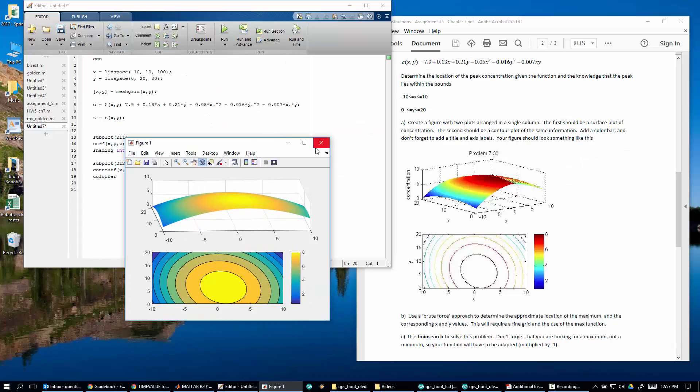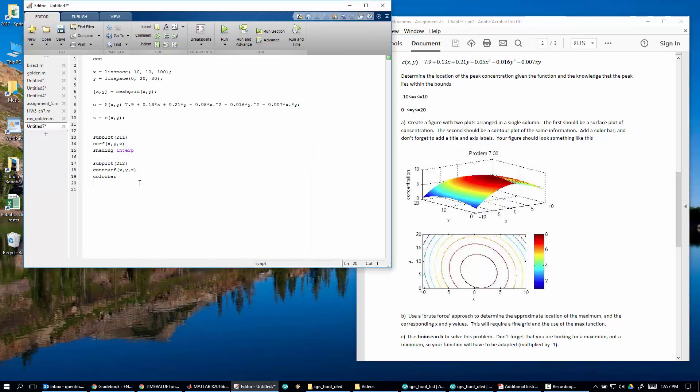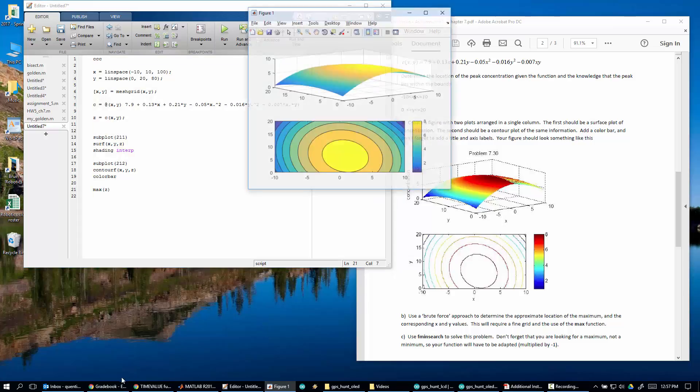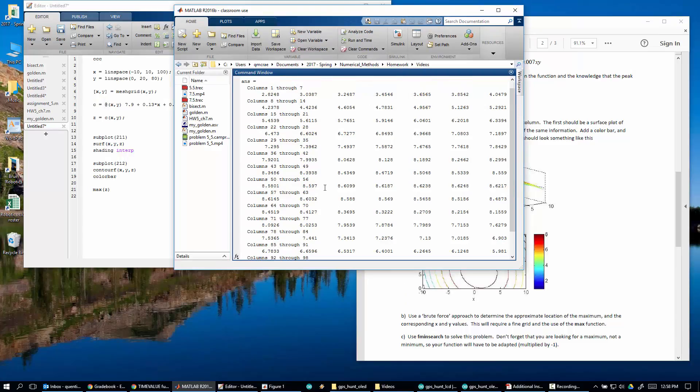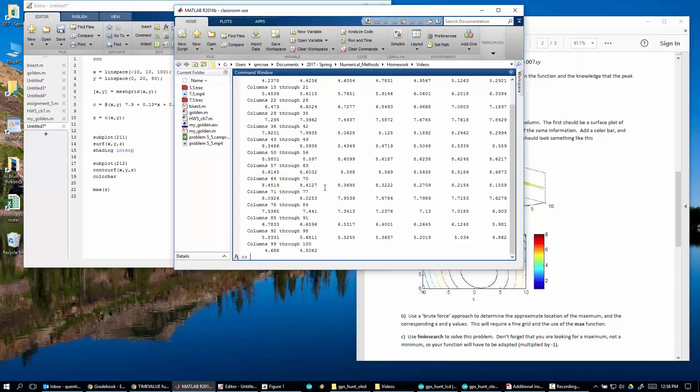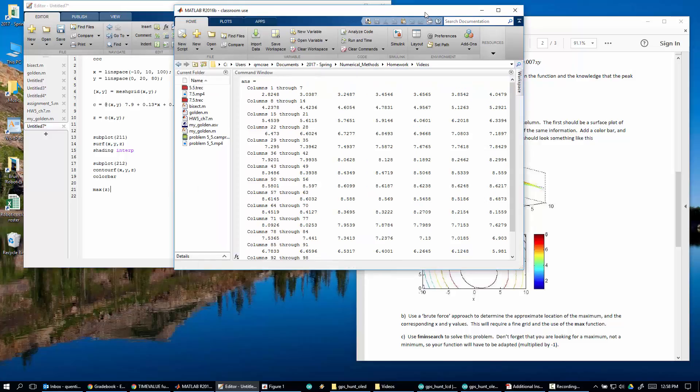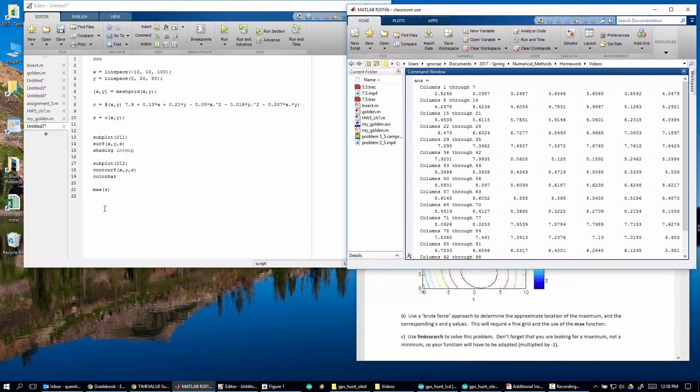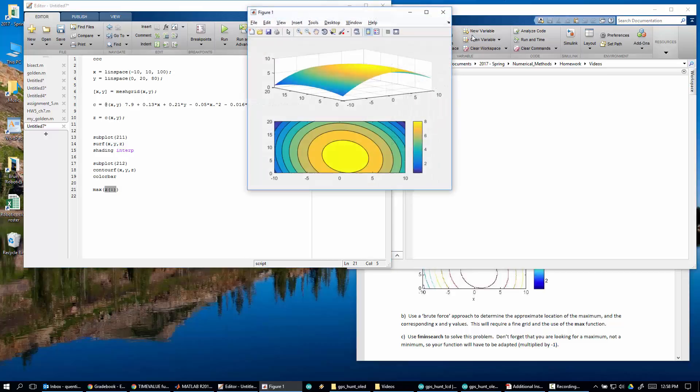So what is the brute force? We say use the brute force method to determine the process of notation. Well, what is the brute force method? We just calculated a whole bunch of points. We calculated 100 points in x and 80 points in the y. So how do we do this? We're going to just simply say max of z. So if we do a max of z, what is it going to return? It's going to return a whole bunch of stuff. What the heck is that? Because what is max z? Remember, MATLAB is column dominant, so it will return the maximum value of each column.